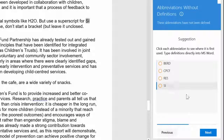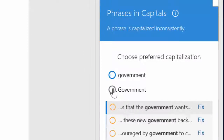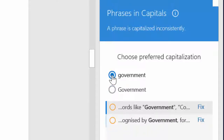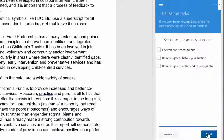When we're done, click Next. Here's PerfectIt's check for phrases in capitals. In this document, it finds the word 'Government' with a capital G in one place but a lowercase g in another. What you can see is that errors that might take hours to find are corrected in seconds — and there's so much more.